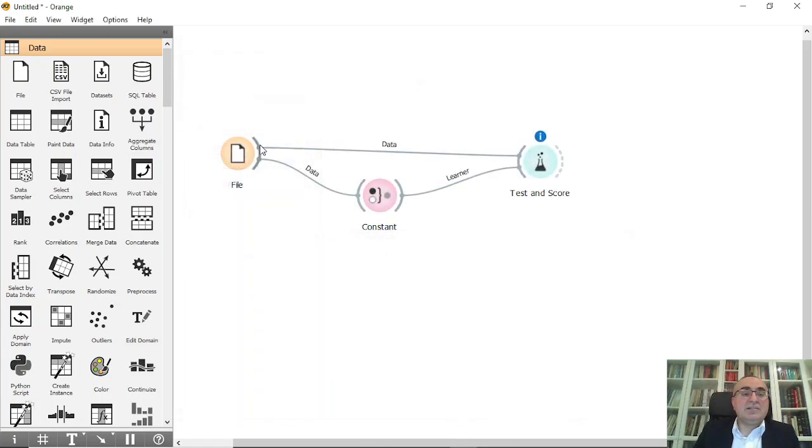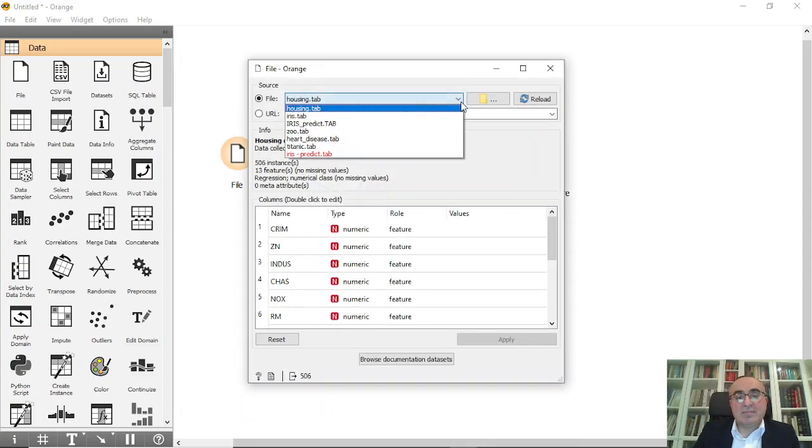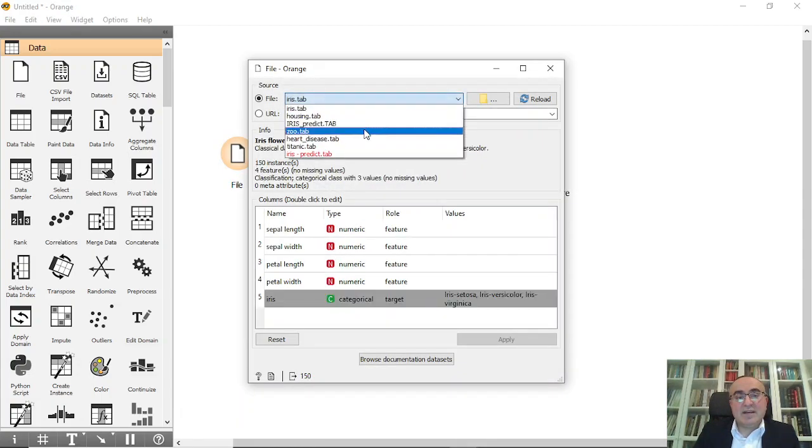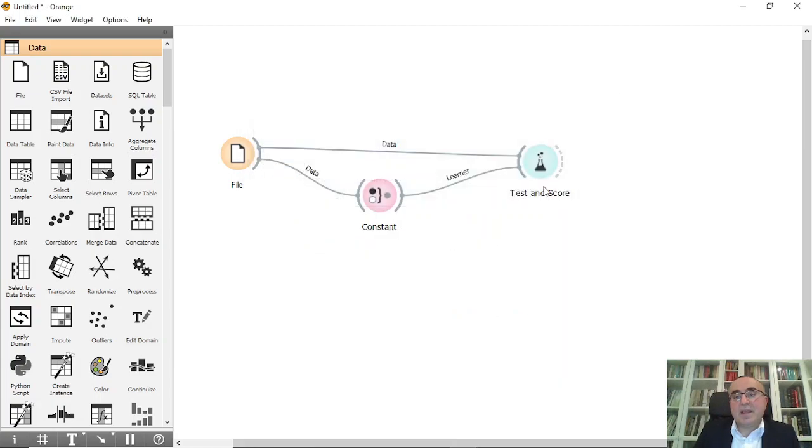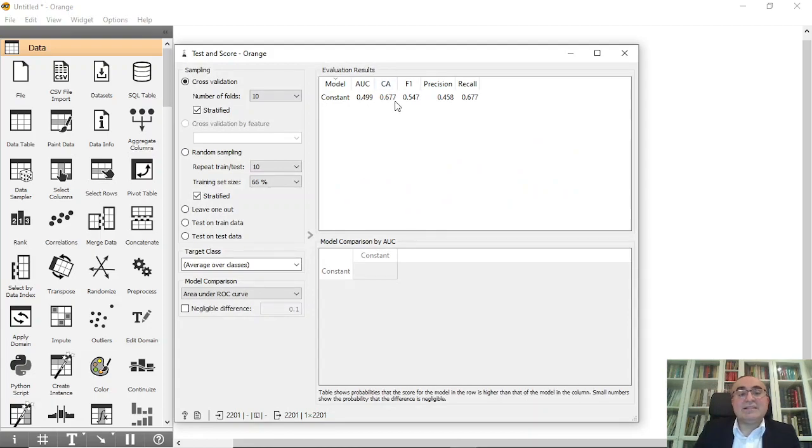Let's try to use it for Titanic, for example. Titanic dataset. Where is the Titanic? This is the Titanic dataset. And let's see the accuracy. It's 0.49, and classification accuracy is 0.67. So it's better than the iris dataset.